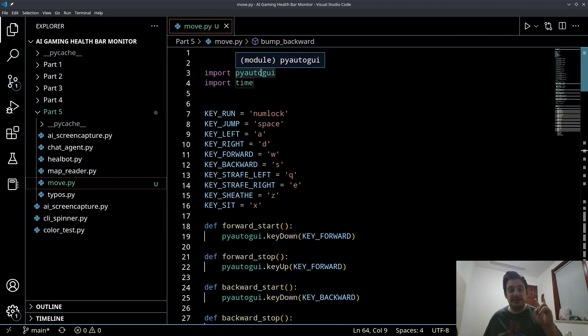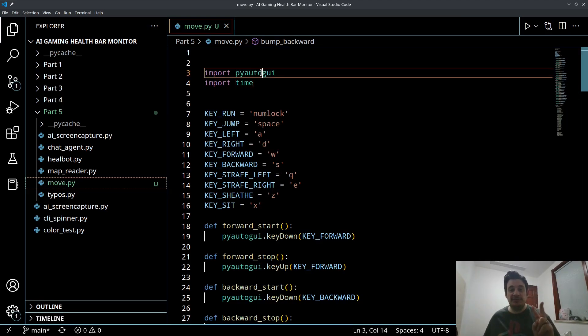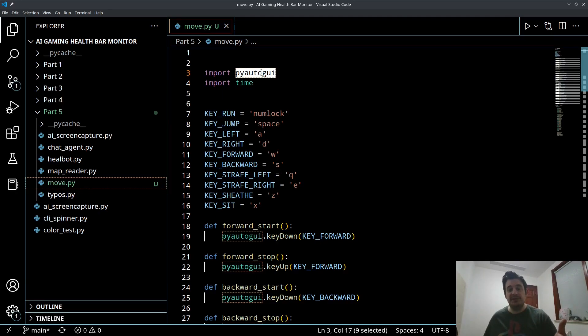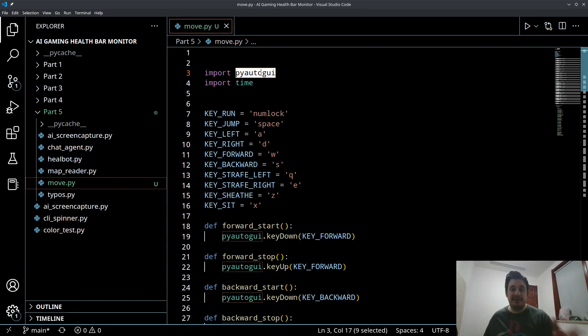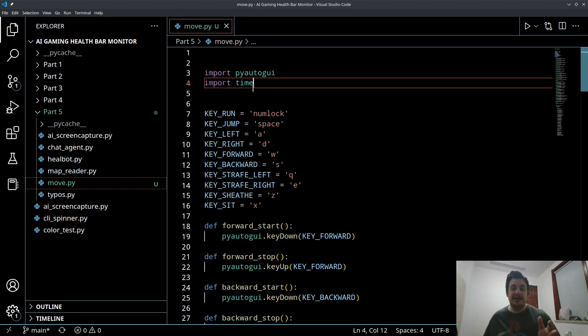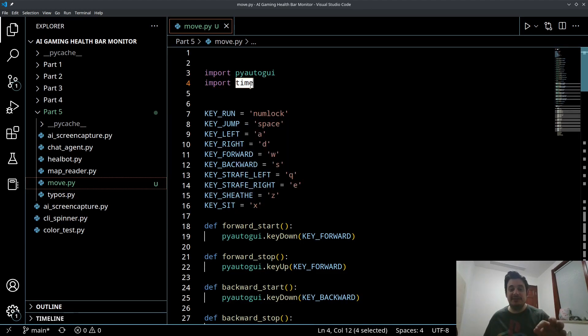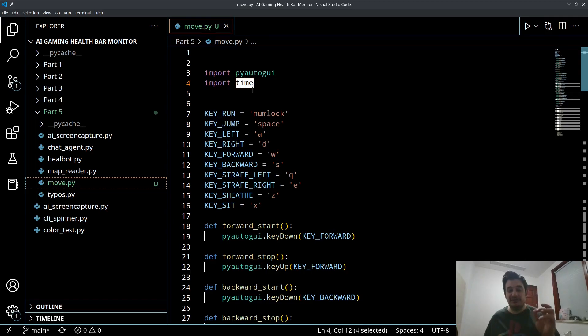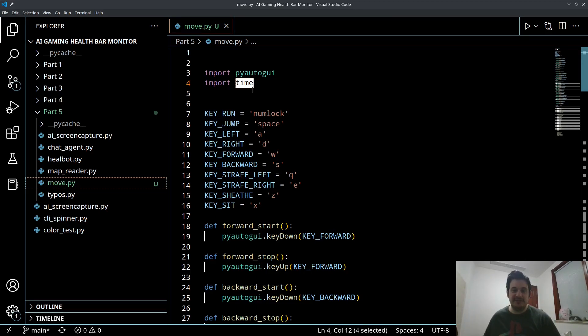We're going to be working with two libraries today. We're going to be working with the PyAutoGUI library, which my followers are familiar with. But if you're not familiar, this is an automation library that will allow us to control the keyboard, mouse, and other things automatically. And we're using the time library. This is a standard library, part of Python standard library that's going to be used for basically some time delays.